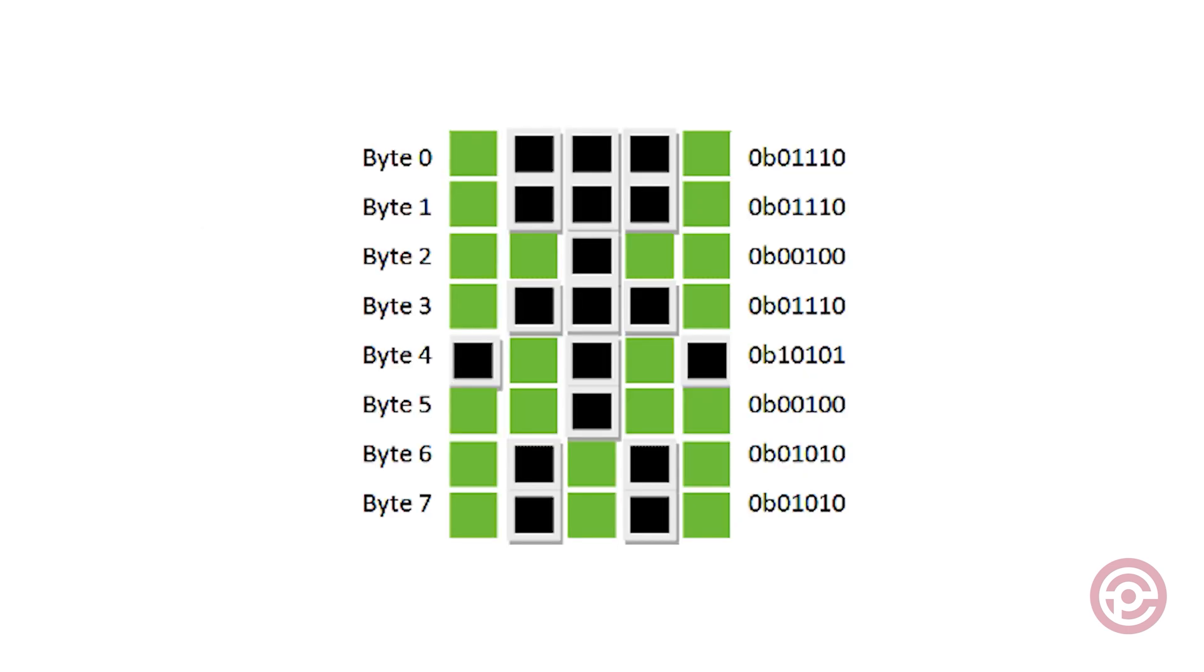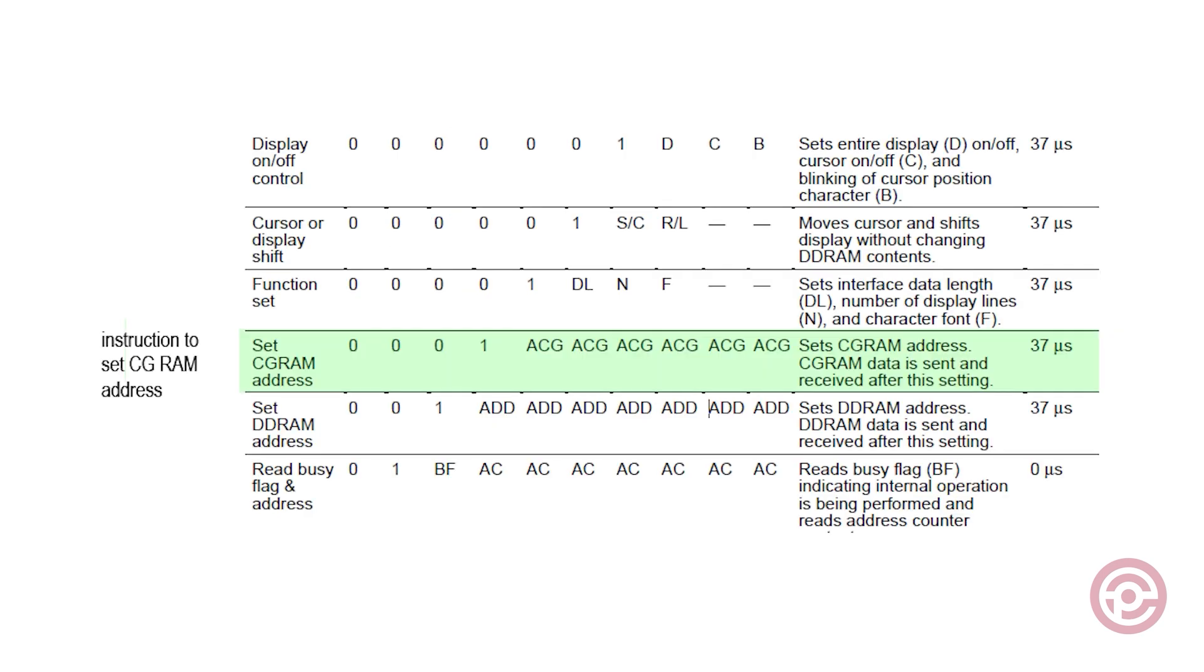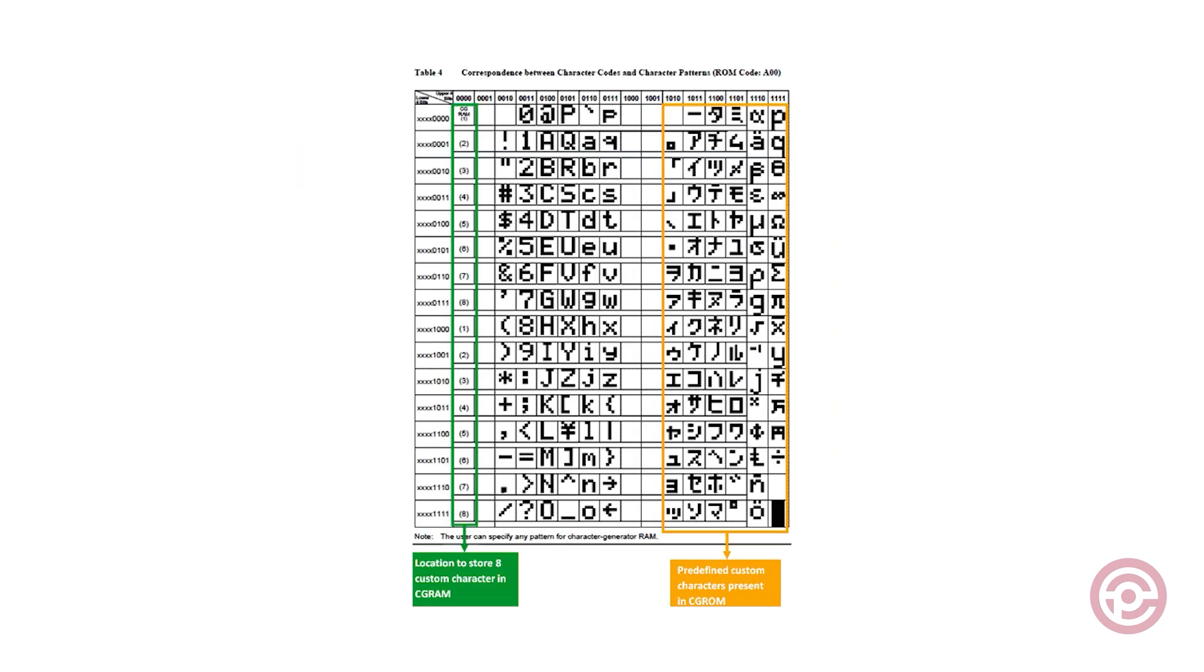Sometimes, you want to display some specific characters that may not be available in CG-ROM. To address this, you can create and define new characters to be stored in CG-RAM. This storage space typically accommodates a limited number of characters, often around 8, which can be redefined during runtime.